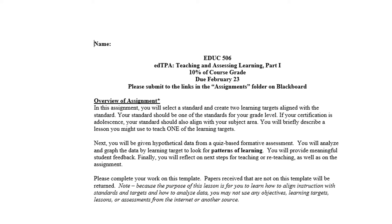You will briefly describe a lesson you might use to teach one of the learning targets. So you're going to select a standard, create two learning targets, and then provide a little more detail for one of them. In Part 2, you'll be given hypothetical data from a quiz-based formative assessment. You will analyze the data by learning target to look for patterns of learning, provide meaningful student feedback, and reflect on next steps for teaching or reteaching. That's all coming up in Part 2.